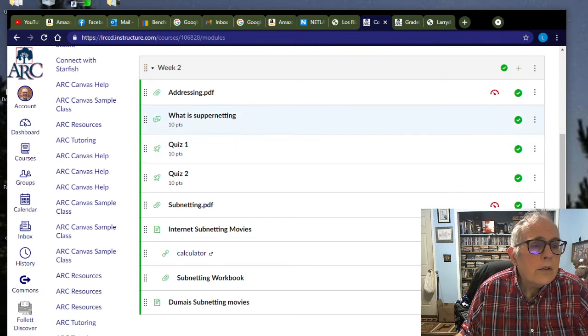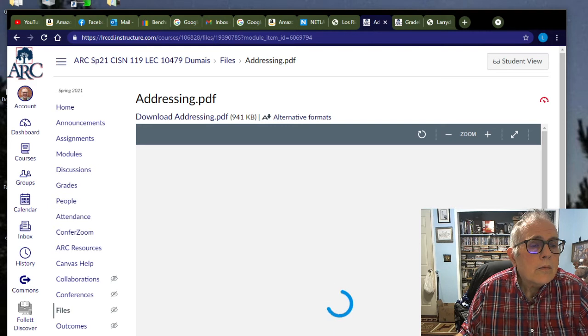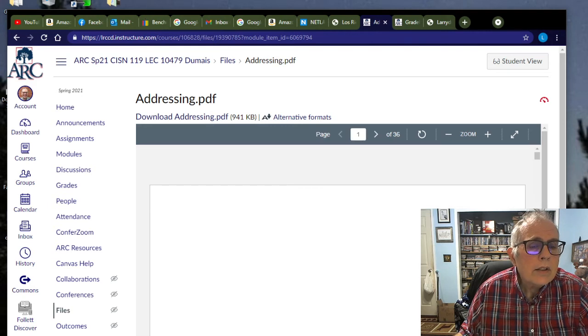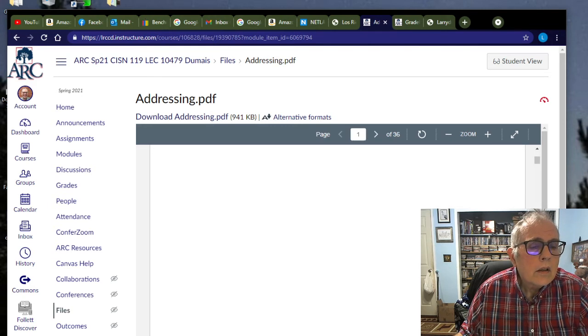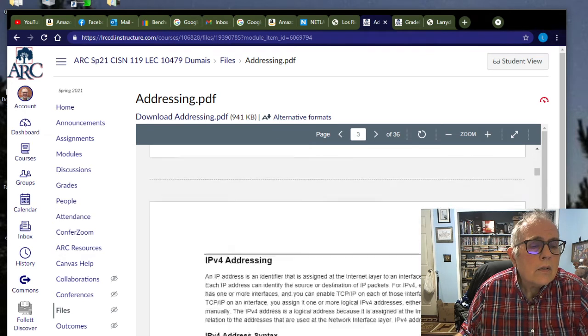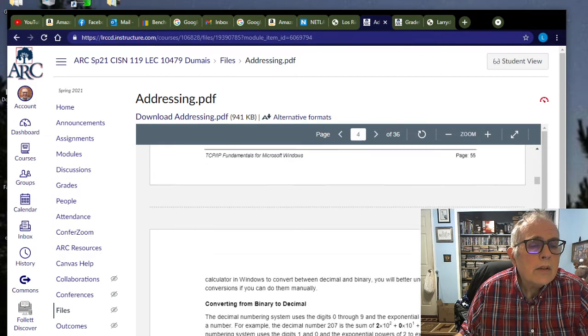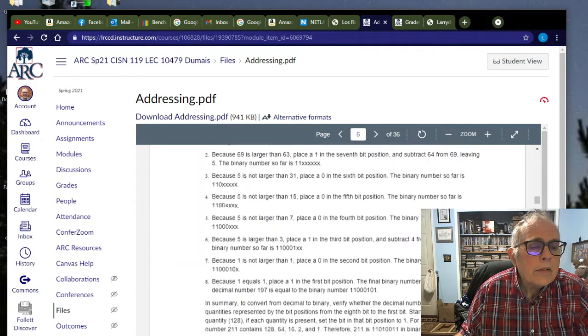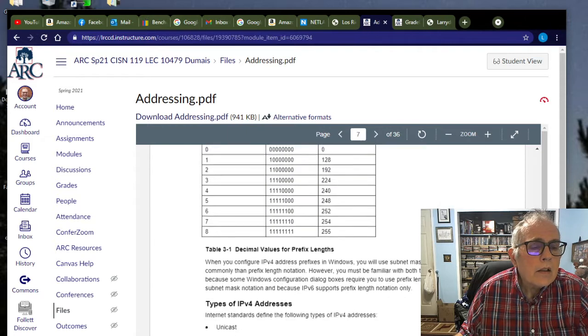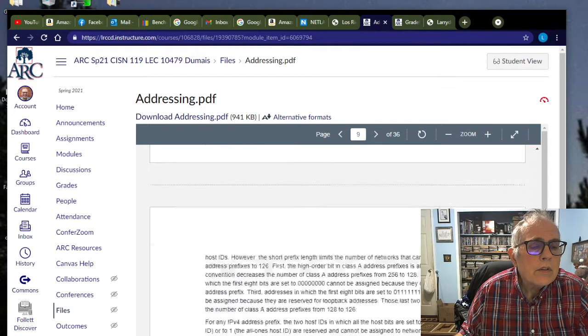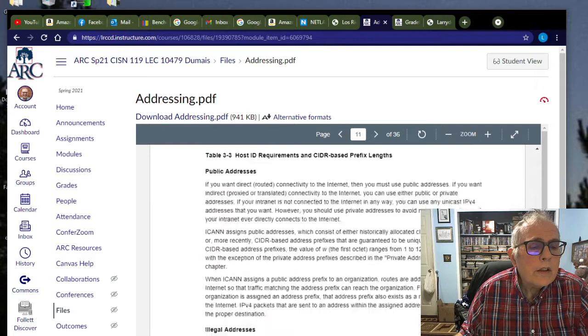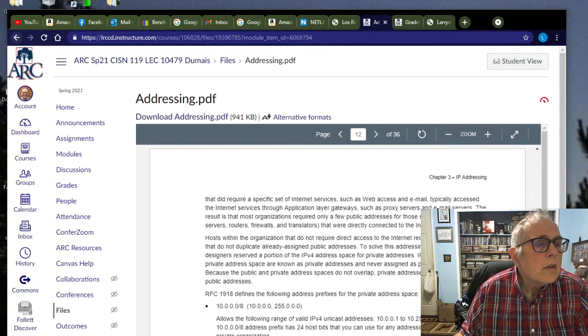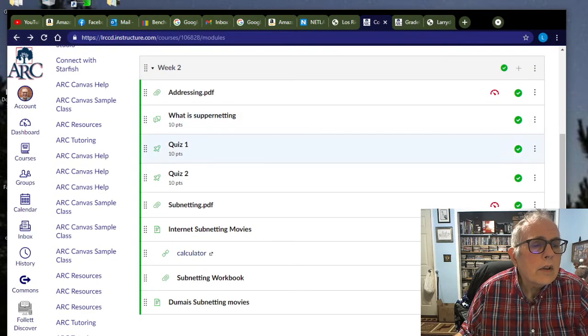Under Week 2, we have this little PDF document that helps with addressing. It goes through and describes IPv4, the whole breakdown of it, and bit positions. Lots of good stuff here. What else is going on this week?